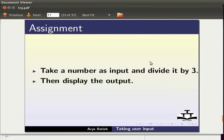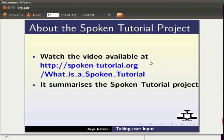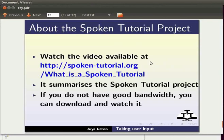To know more about the spoken tutorial project watch the video available at the following link. It summarizes the spoken tutorial project. If you do not have good bandwidth you can download and watch it.